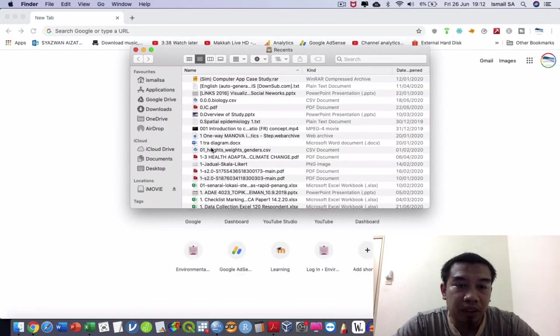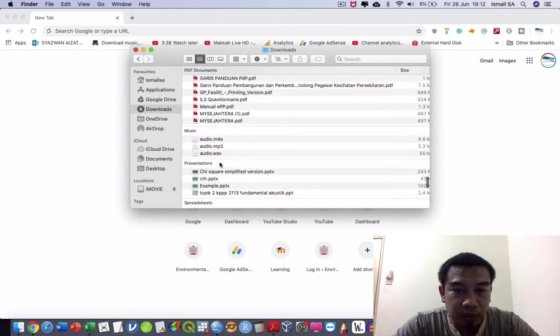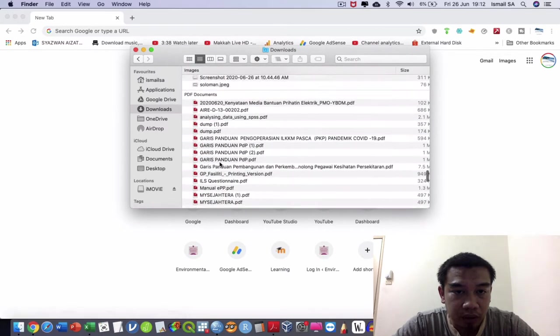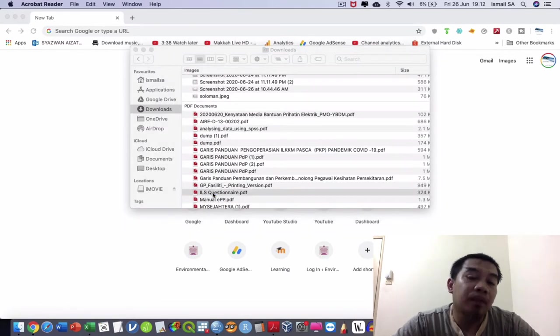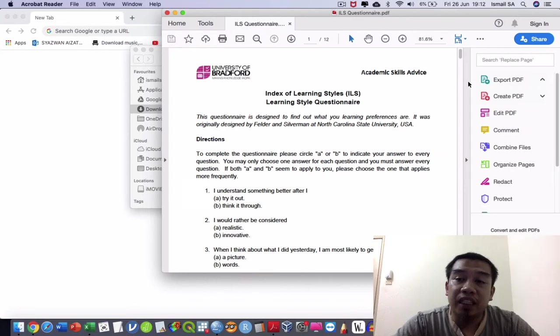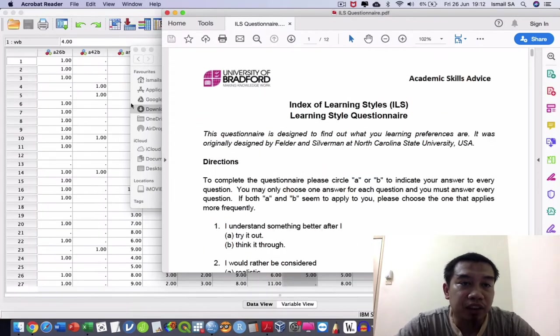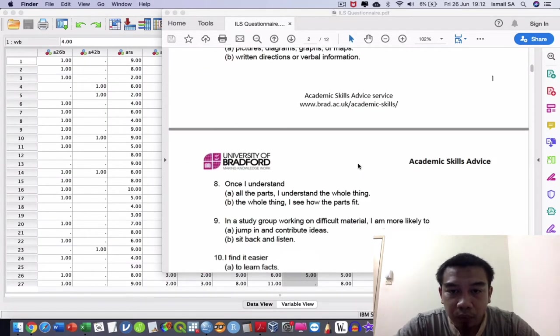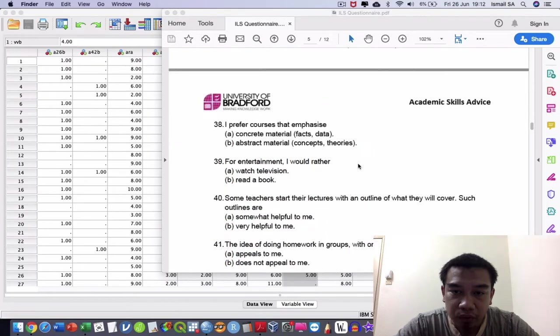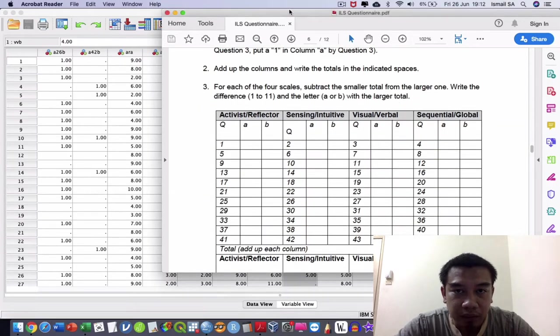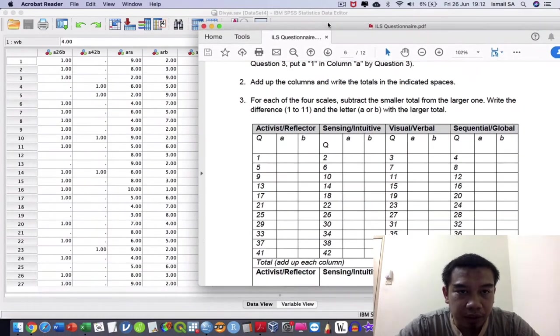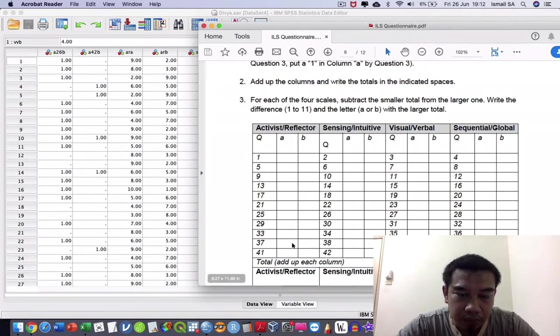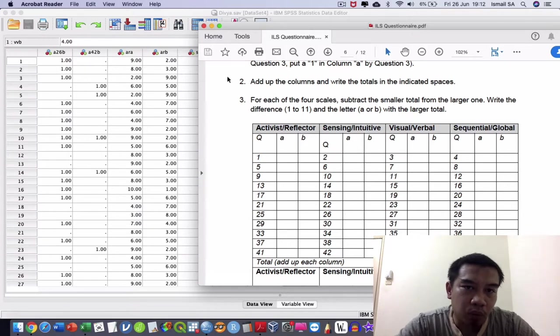I want to open the questionnaire for you so that you can see. This is the Index Learning Style Questionnaire. Based on this knowledge and these matrices, we understand that they have a few columns.